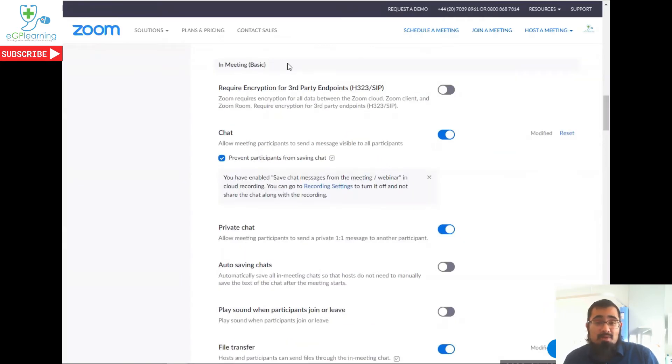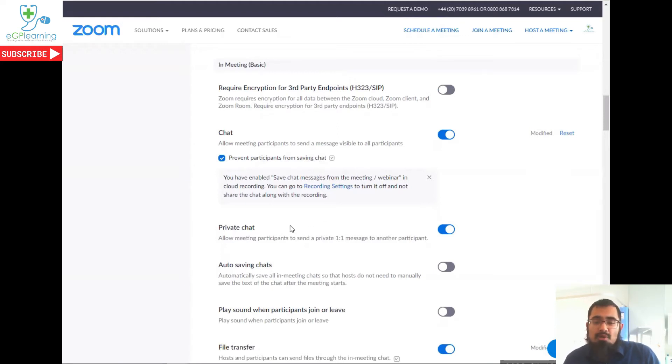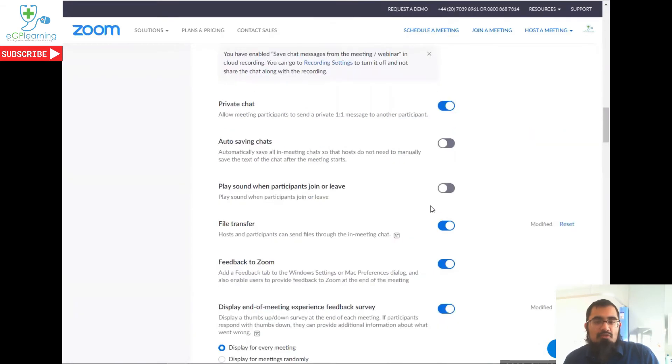So now we're on the in-meeting basic functions. One I would definitely recommend is prevent participants from saving the chat. This just adds an extra level of security so that no one else can save the comments that may have been made. But you do want people to potentially have the opportunity to talk to each other. If you're after a real secure meeting, switch that off.